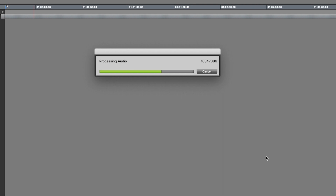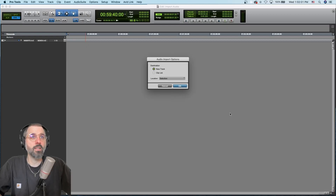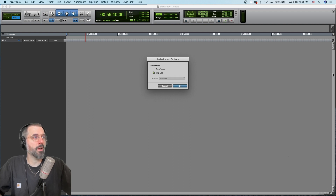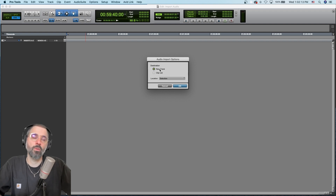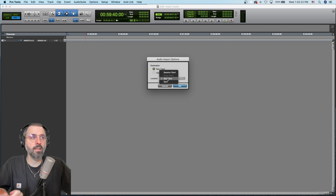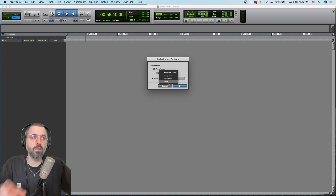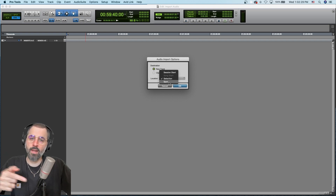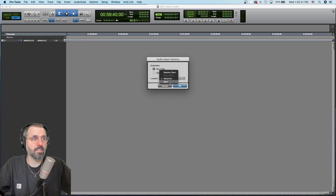You hit Open again. So it processes the audio — it needed to convert it to the right file type. Now you can either put this in the clips list, which is this window over here, and then drag it into the track you want, or you can simply say New Track and it will create new tracks for you with these audio clips inside of them. There's also a location selector, so it can be the selection where the playhead is, the session start, or you can go to a Spot menu, type in a very specific time code, hit Enter, and it'll go to that exact moment.